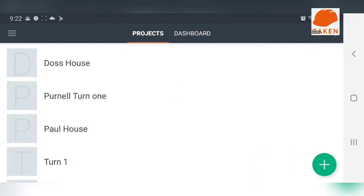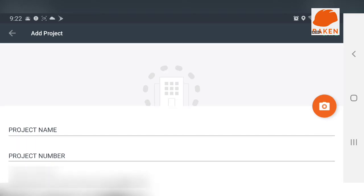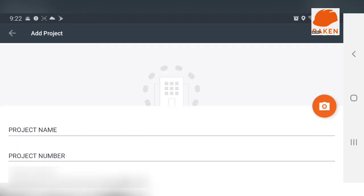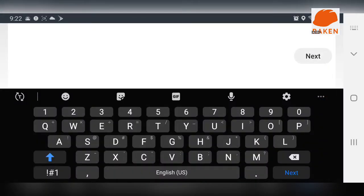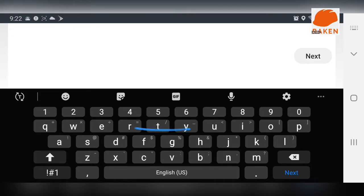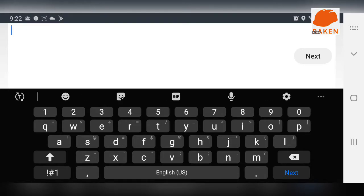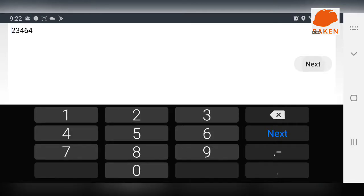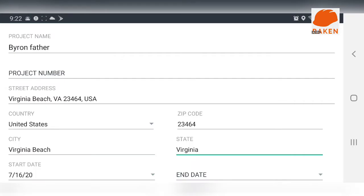Pretty much how this app works is when you get to the site, the first thing you want to do is take a picture of it. You want to push this plus sign here and then the address is going to come out. Then you're going to put your name in there.